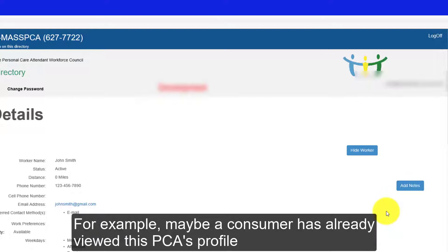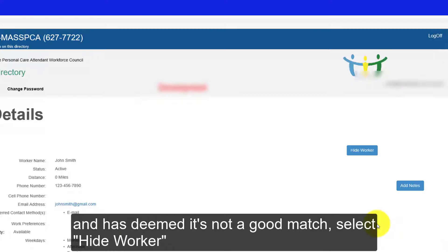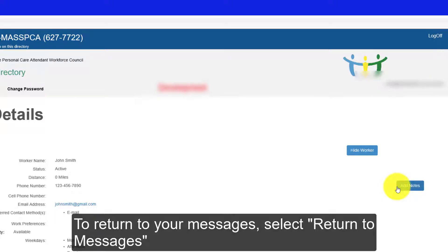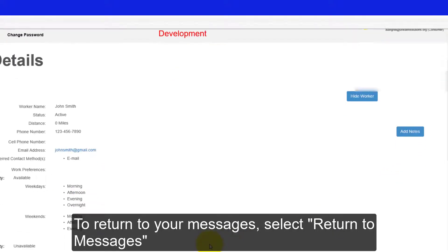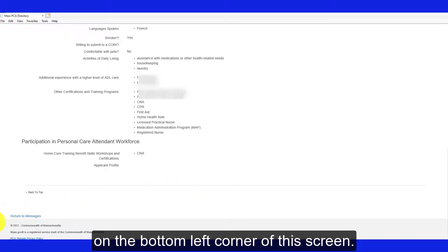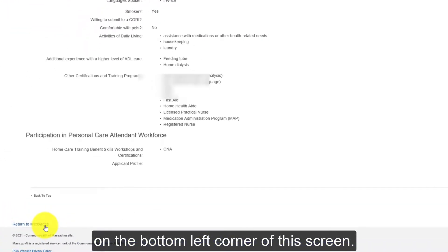For example, maybe a consumer has already viewed this PCA's profile and has deemed it's not a good match. Select Hide Worker, or you can add a note to indicate that you've already interviewed someone. To return to your messages, select Return to Messages on the bottom left corner of the screen.